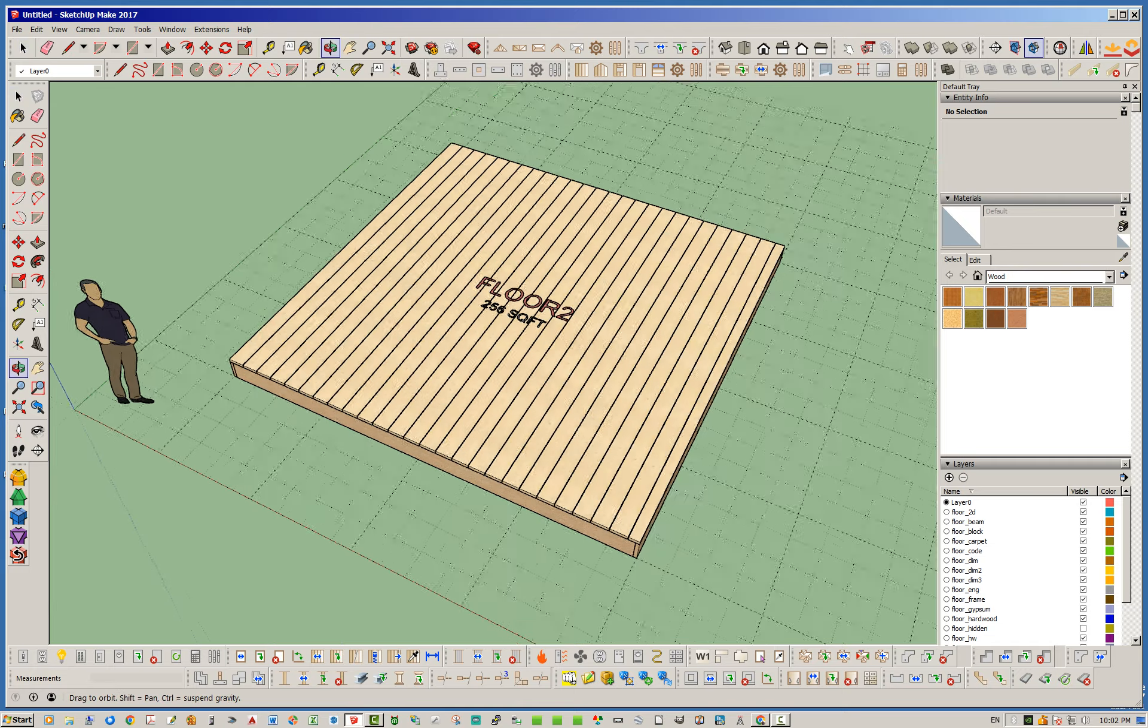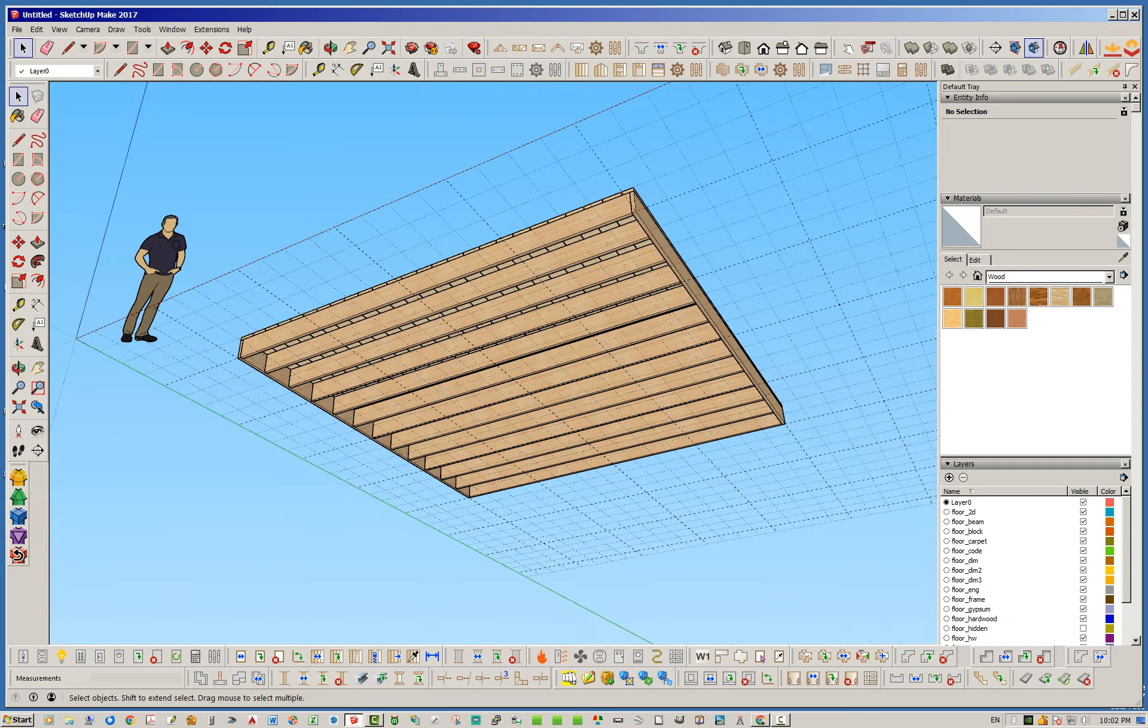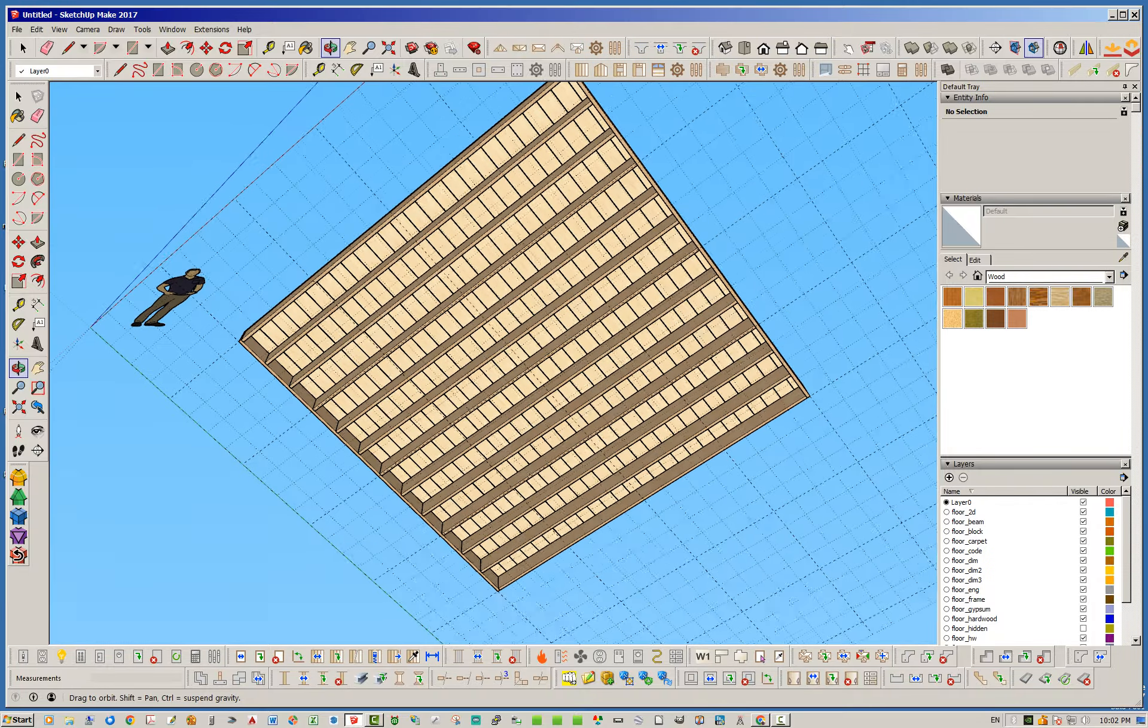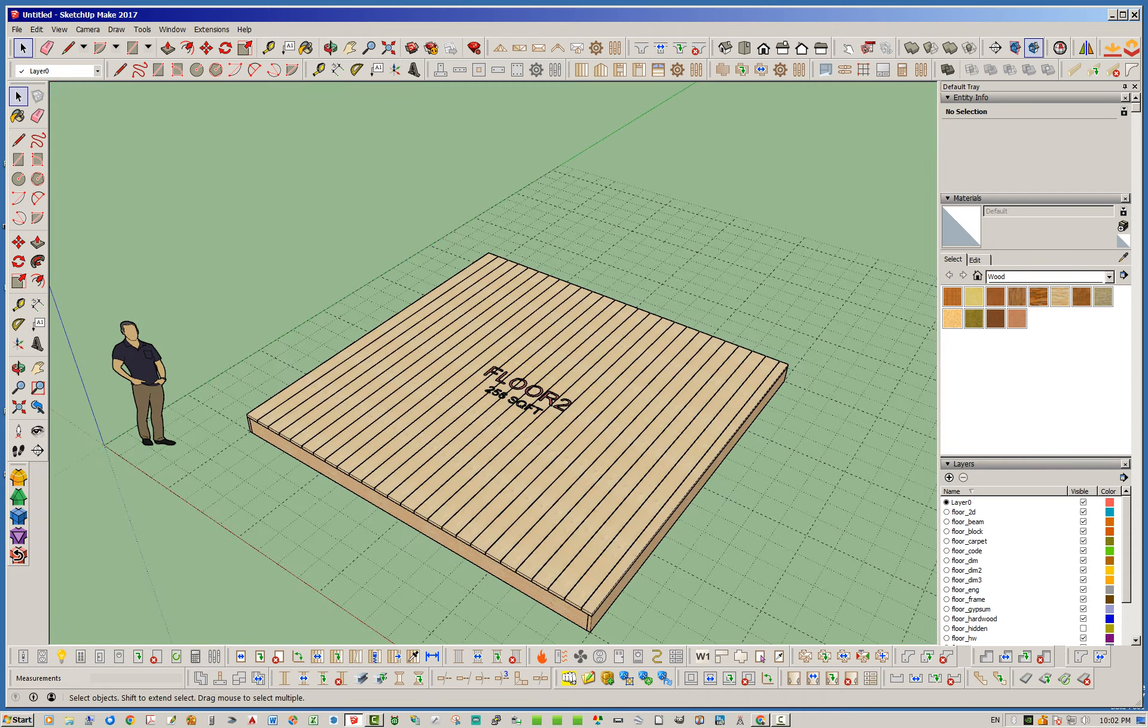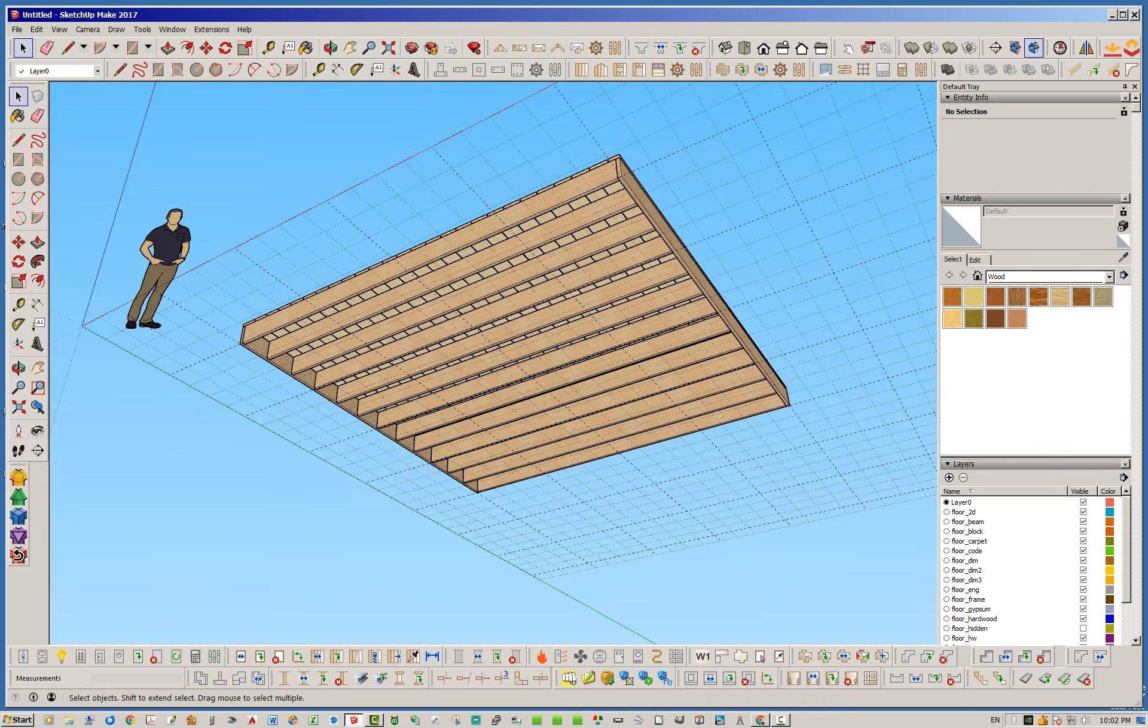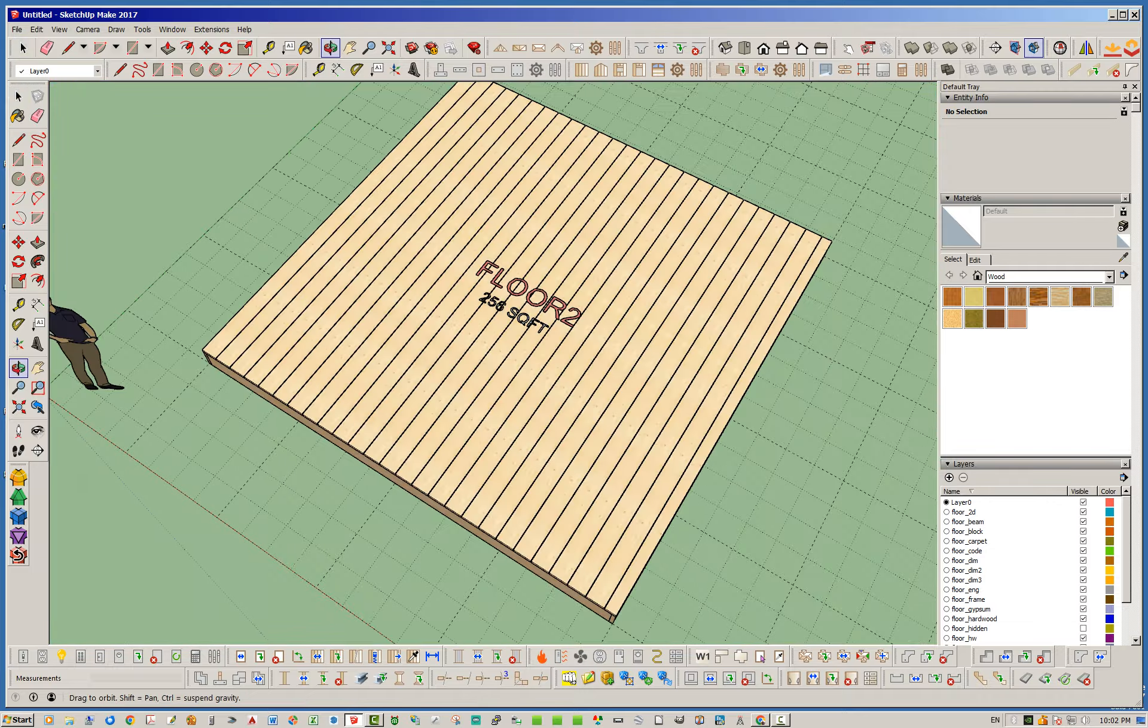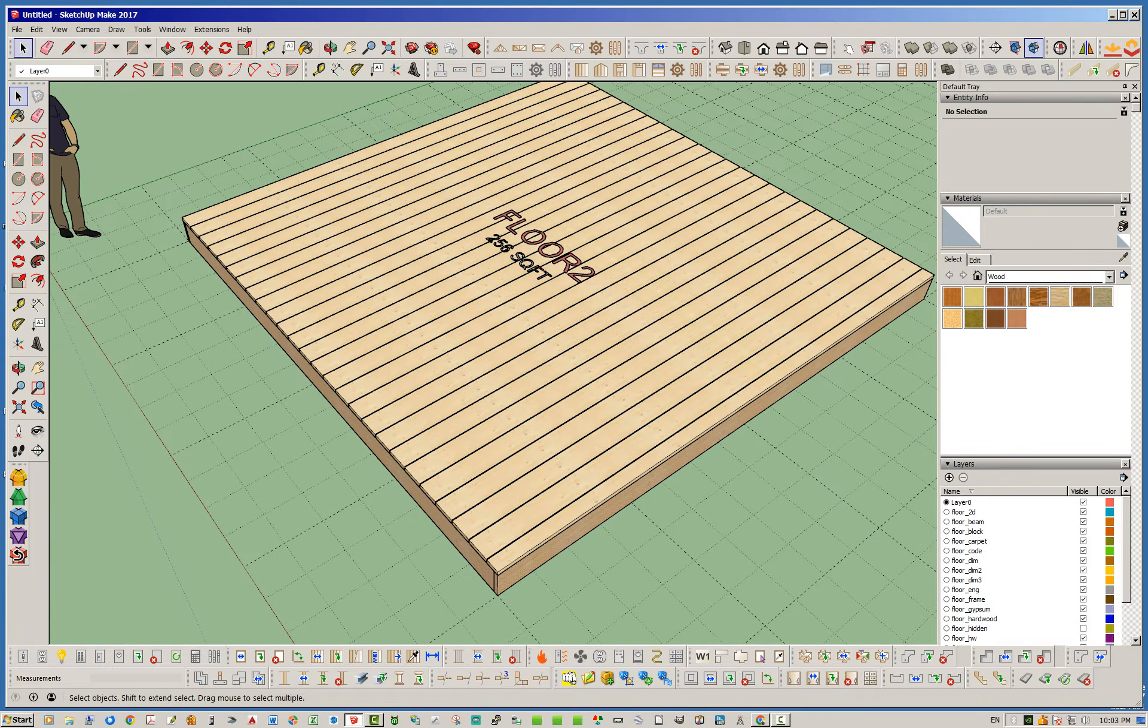So the first things I want you to notice is with deck boards, the deck boards will always be perpendicular, drawn perpendicular to the joist direction. So, as you can see, we've got joists that are going in the x direction, and the boards are drawn perpendicular, which makes sense.